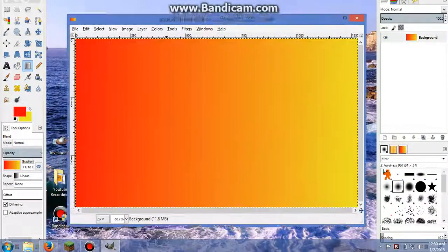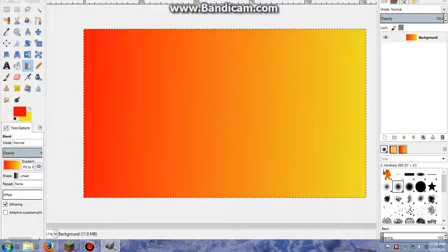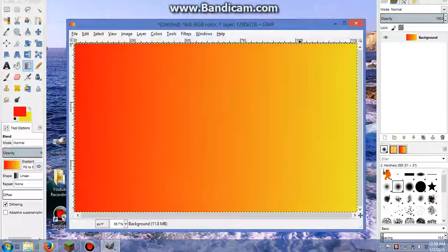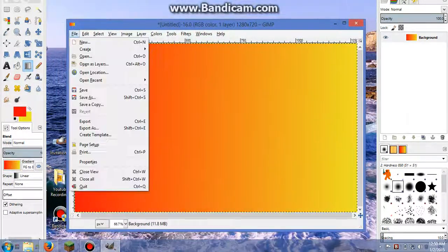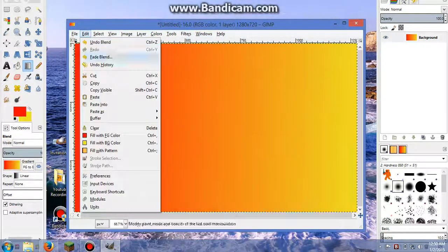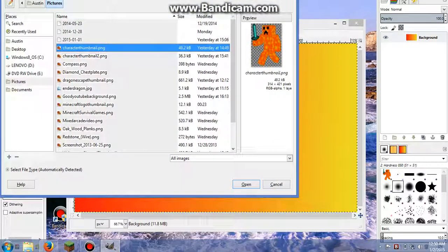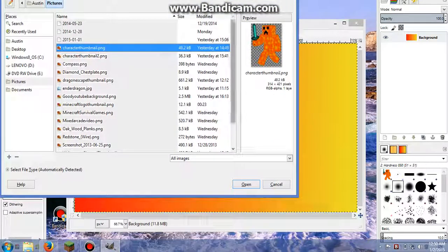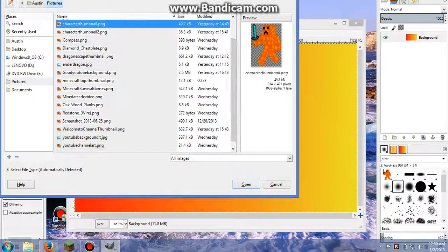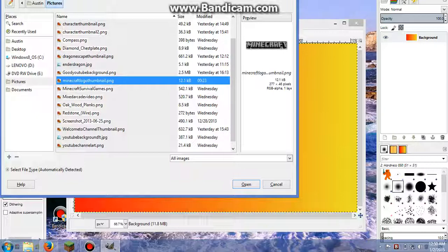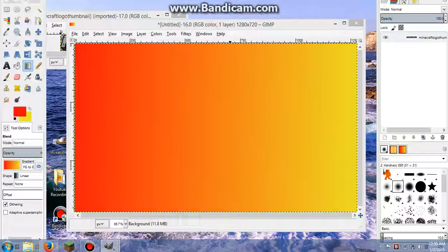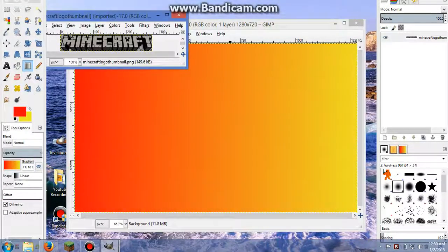Now the reason you use the Minecraft wiki is because it does give you transparent pictures. And instead of having an unwanted background on the picture, it'll give you just the image itself. So you're going to want to go to File and click Open. And then wherever you saved your Minecraft logo to, you're going to click that and open it.